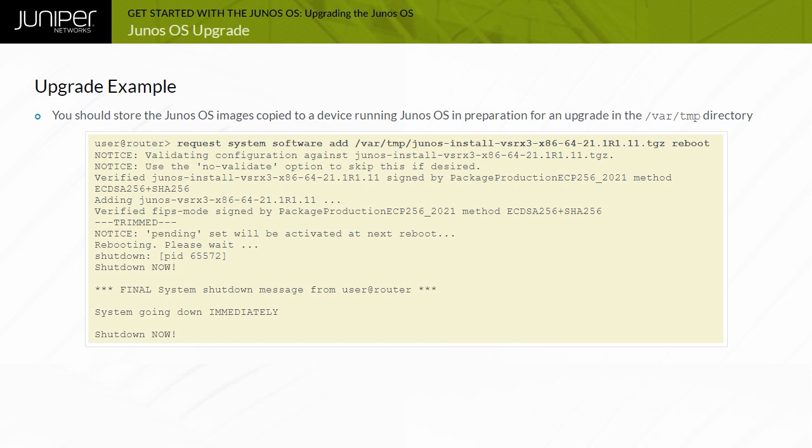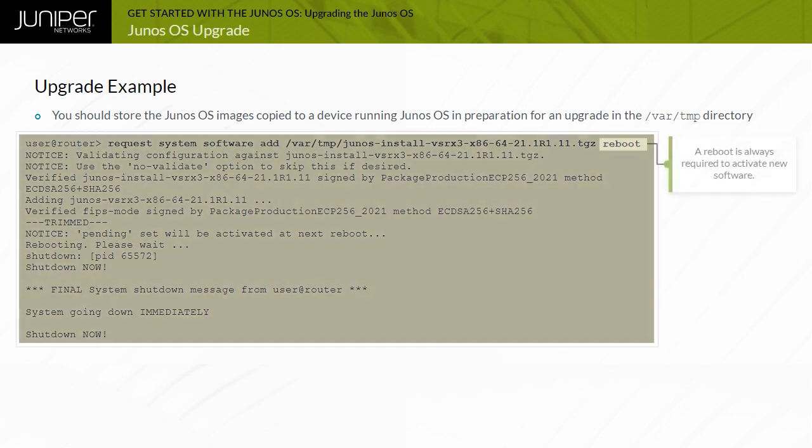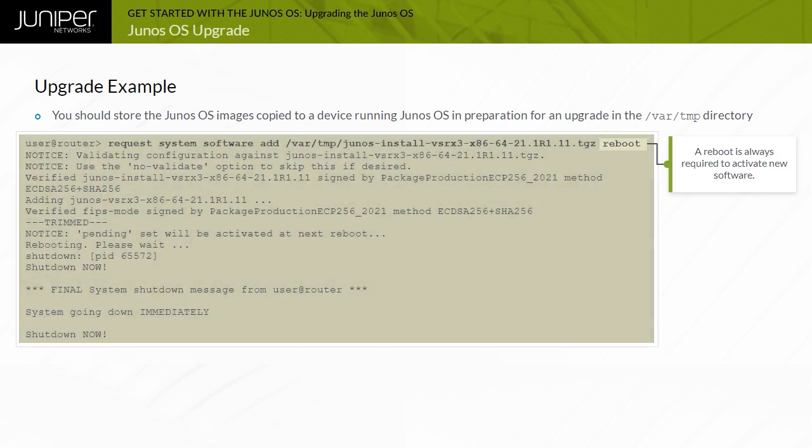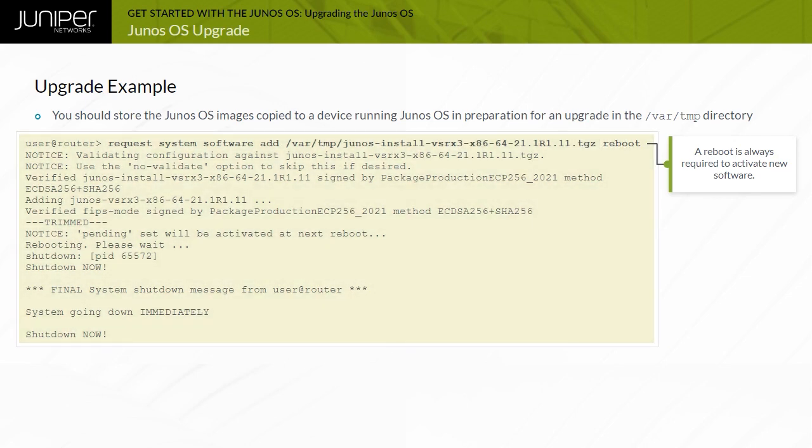As the example indicates, when an upgrade is performed, the system must be rebooted for the new release to take effect. To save time and keystrokes, you can use the reboot option when performing the upgrade. Once Junos OS is installed, you are notified that the system is rebooting. To complete the installation, use the console connection to view details of the upgrade process.